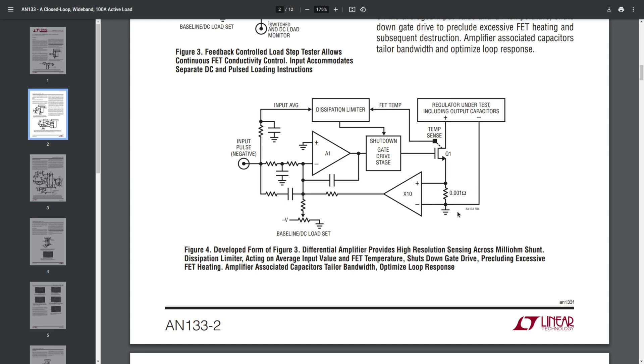While also getting some significant voltage here that is proportional to the load current. And of course, this amplified voltage goes back into the feedback loop. So the main concept stays the same.